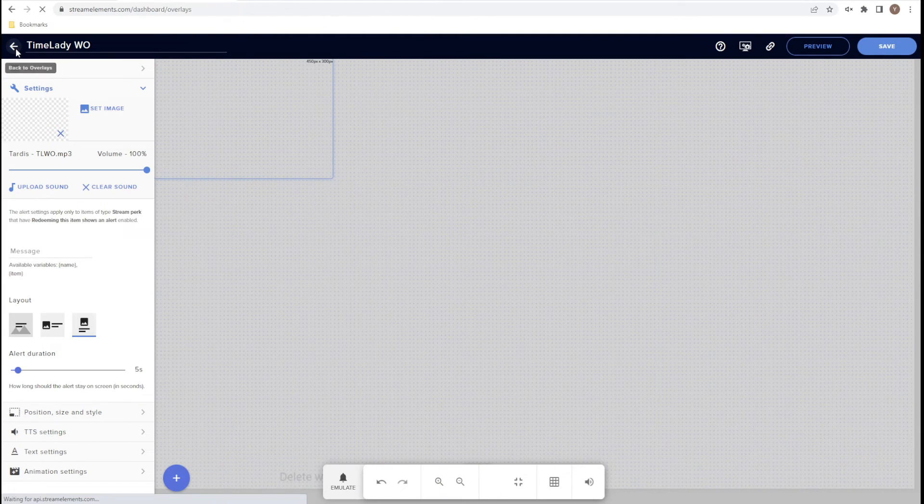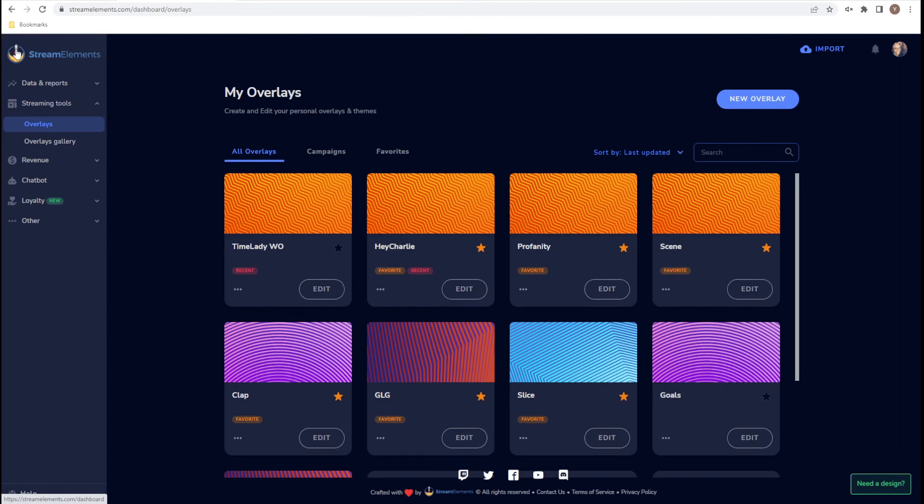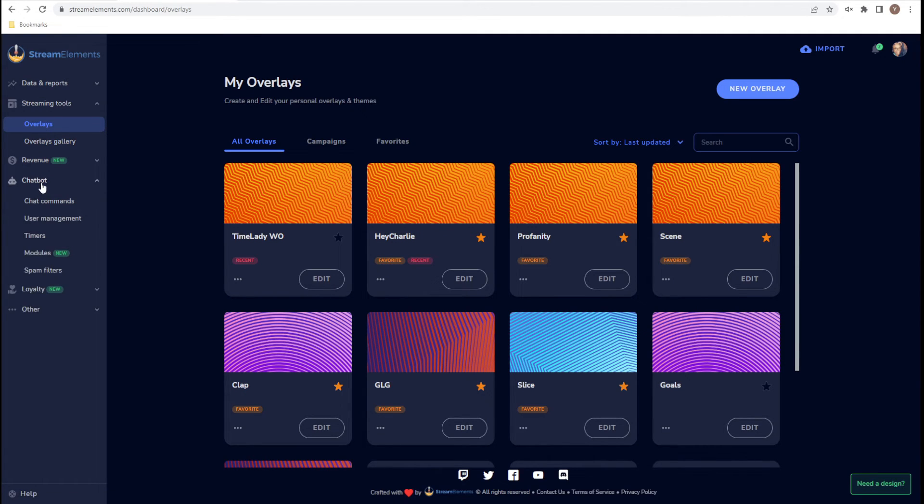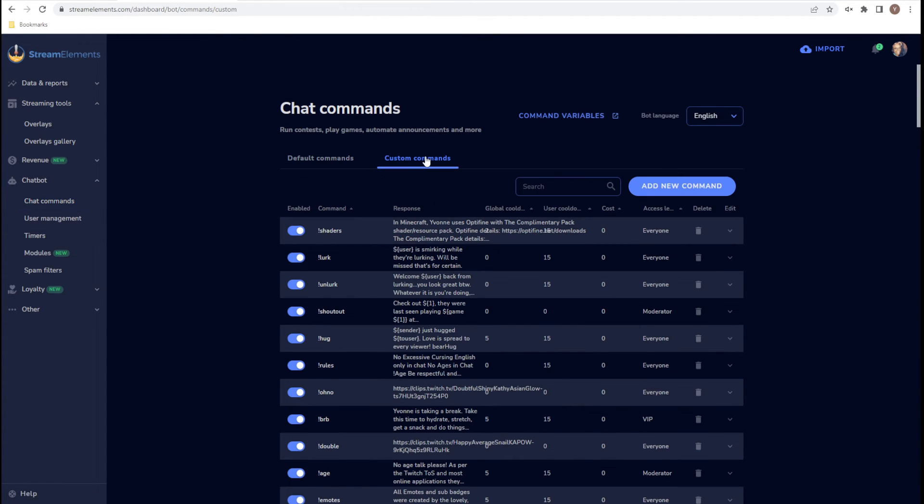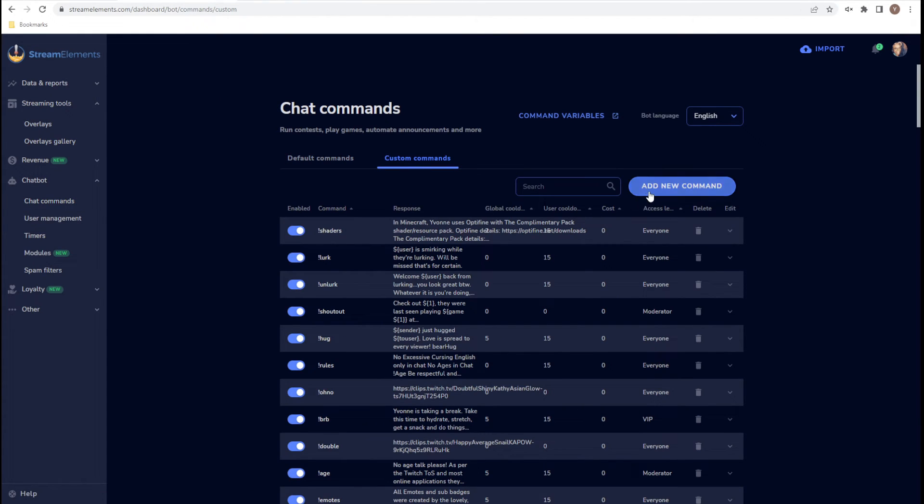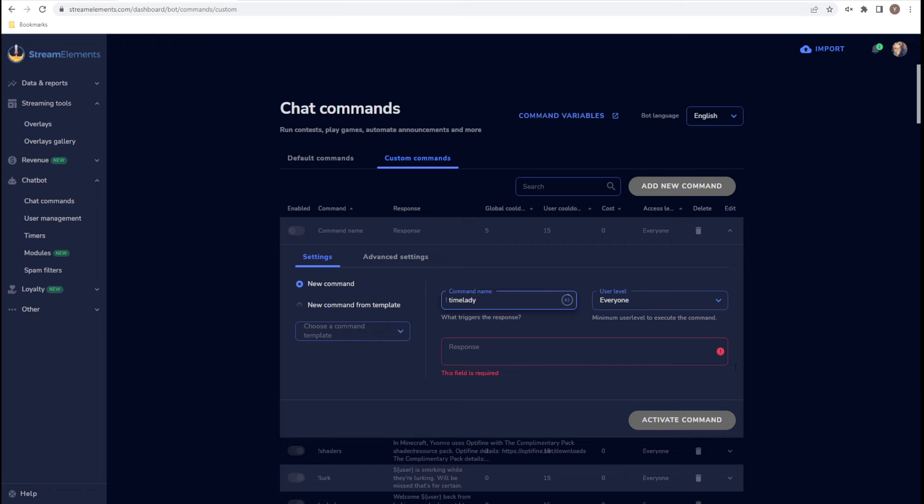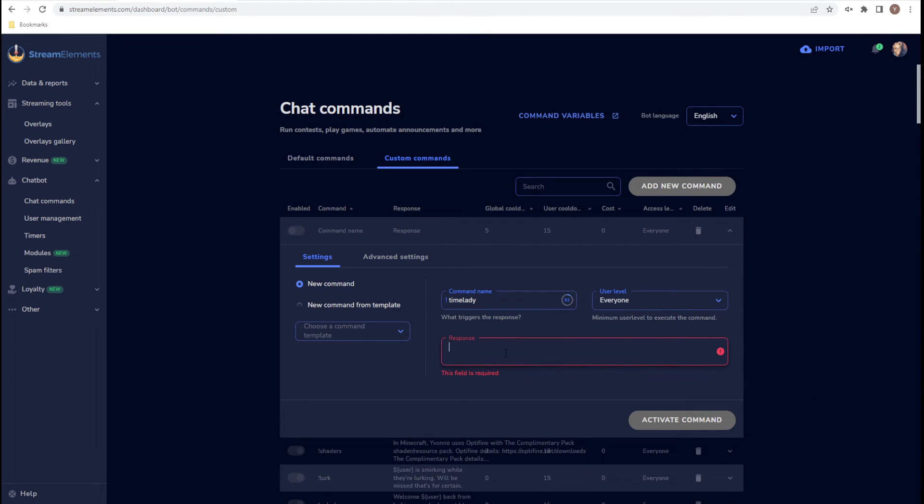Okay. So that's two out of the three steps. The final step is creating the actual command so we can use it in chat. So let's go to our chat bot. Let's go to Chat Commands, Custom Command, Add New Command. And we are going to call it Time Lady. Now, do you remember when I said it's going to be important for you to remember what you call it? Because that is going to be the response to the trigger.